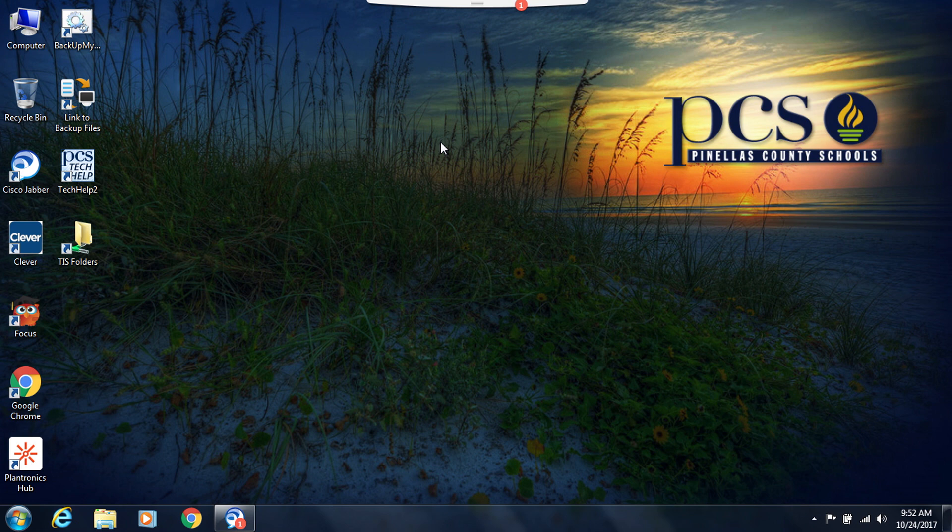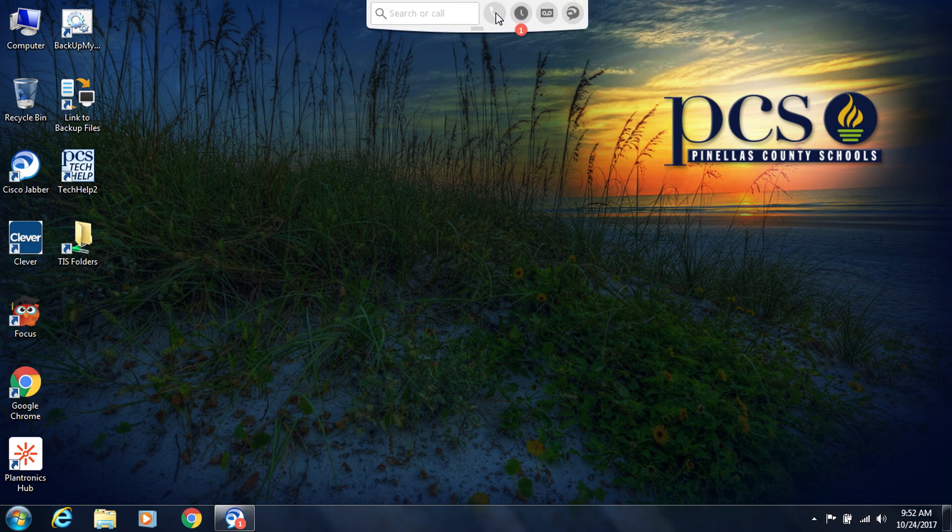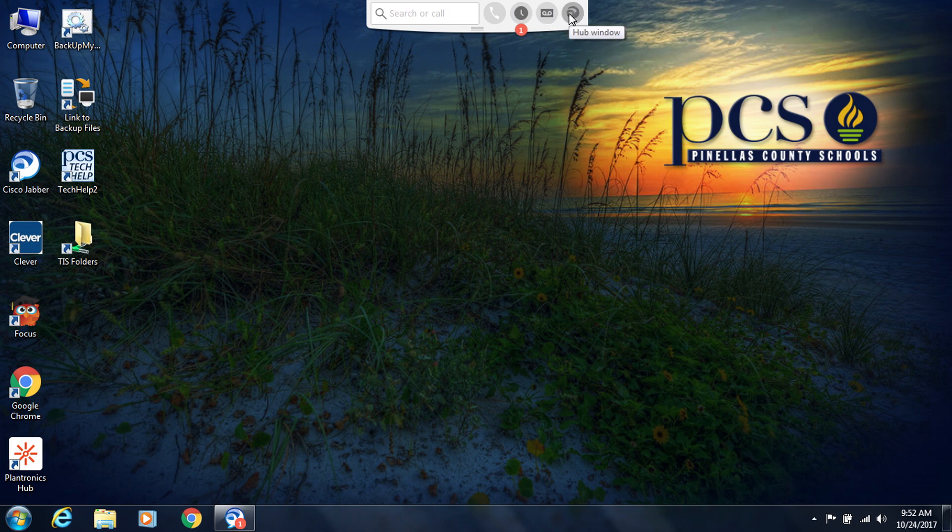So now that you know how to place a call, I'll show you how to use Jabber to see the other features available to you. In your dock you have options such as recents, voicemail, and the actual hub itself. By clicking on either of these, it will actually open the hub to the correct tab.